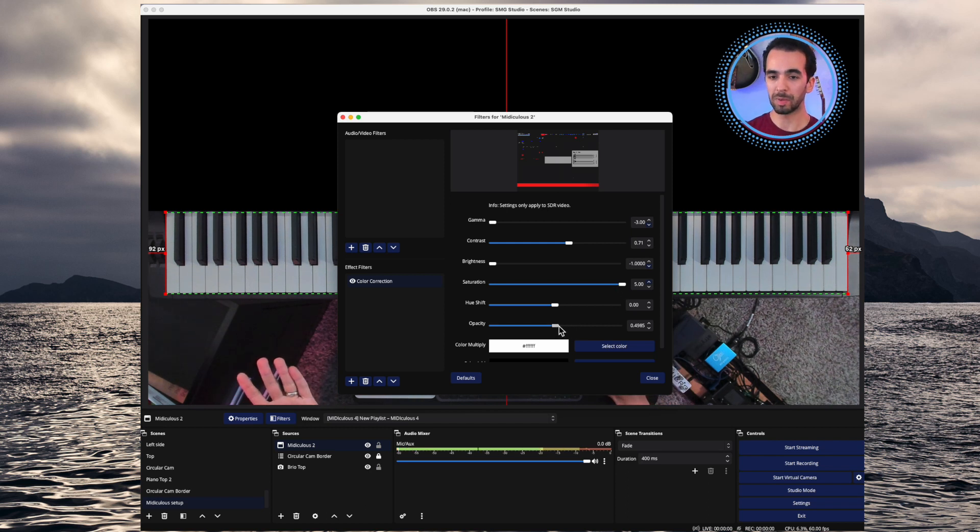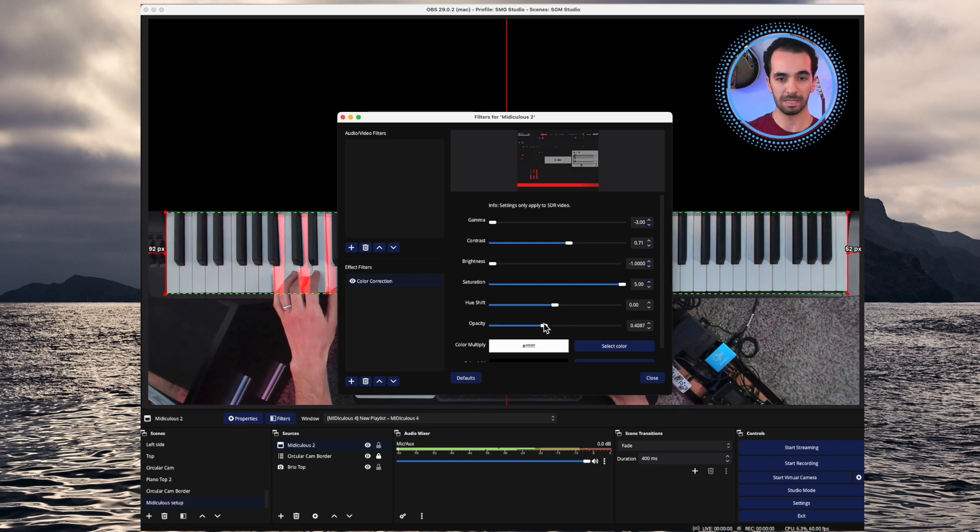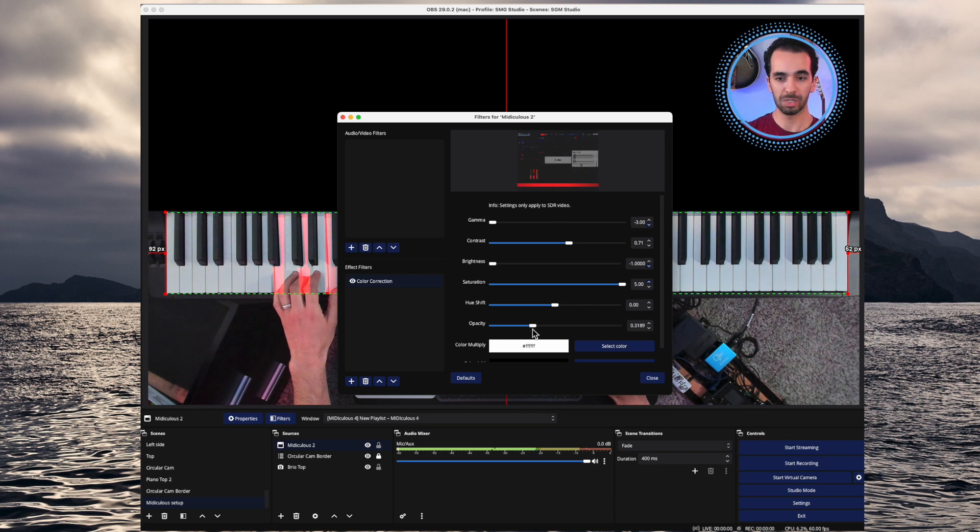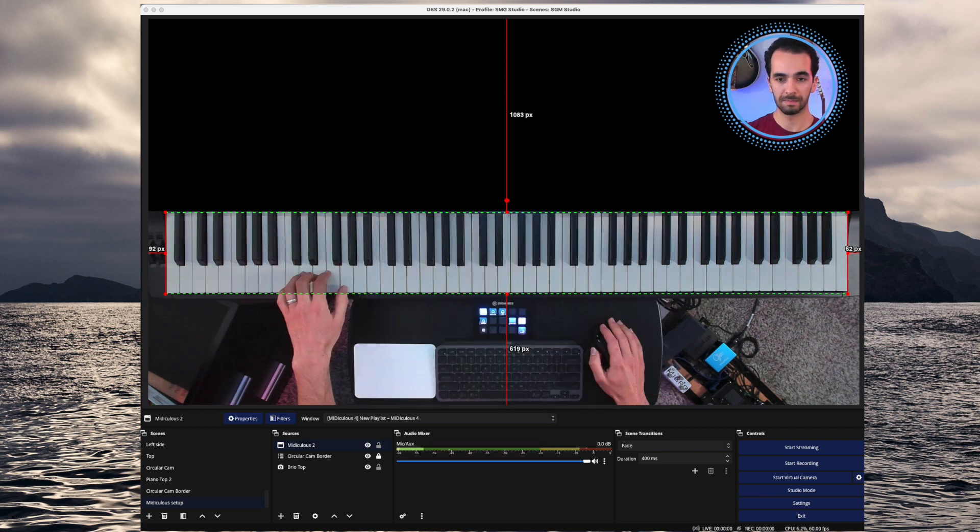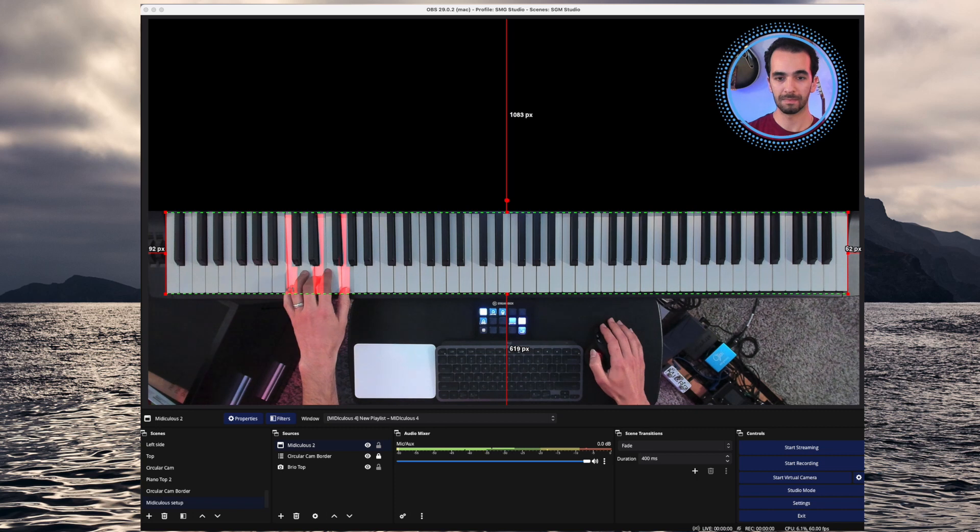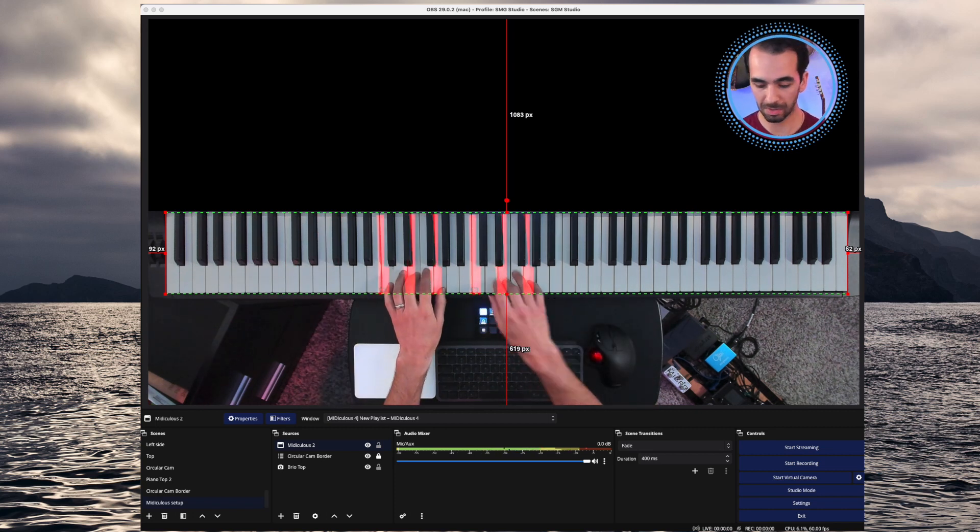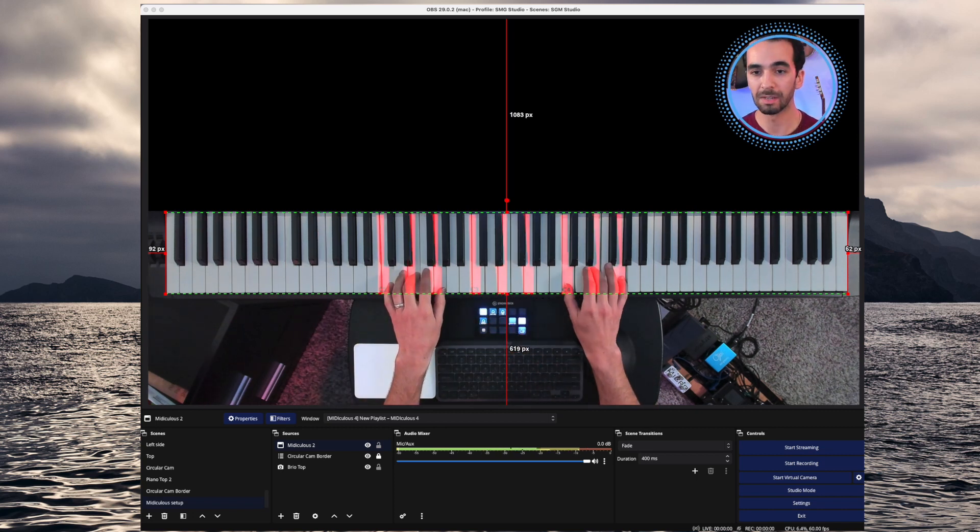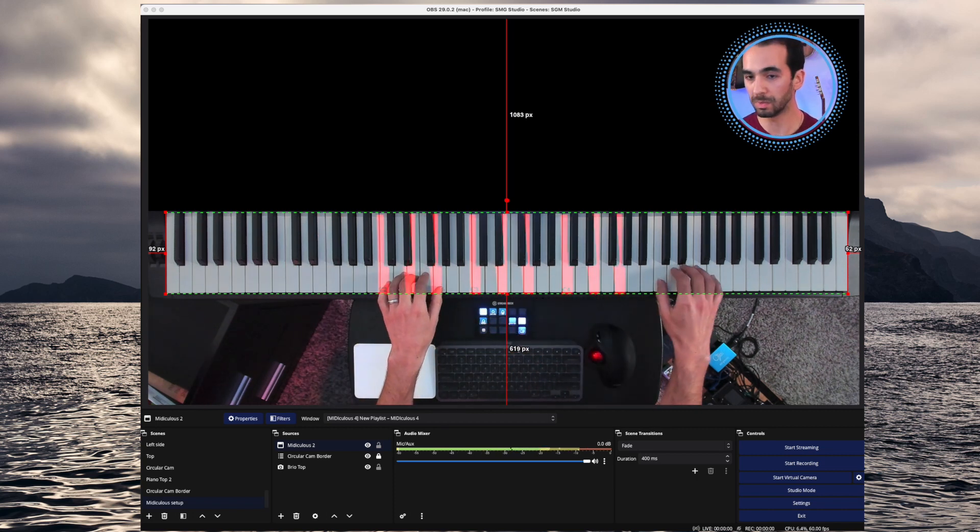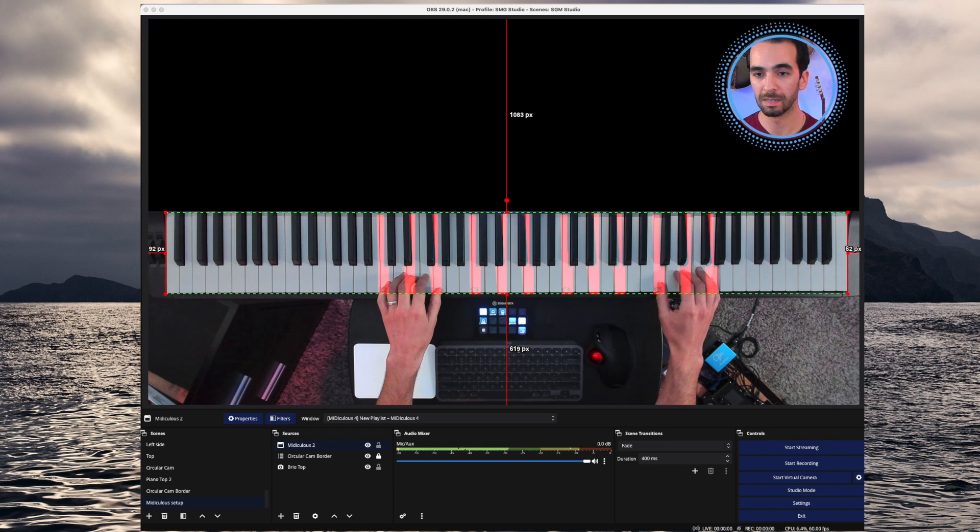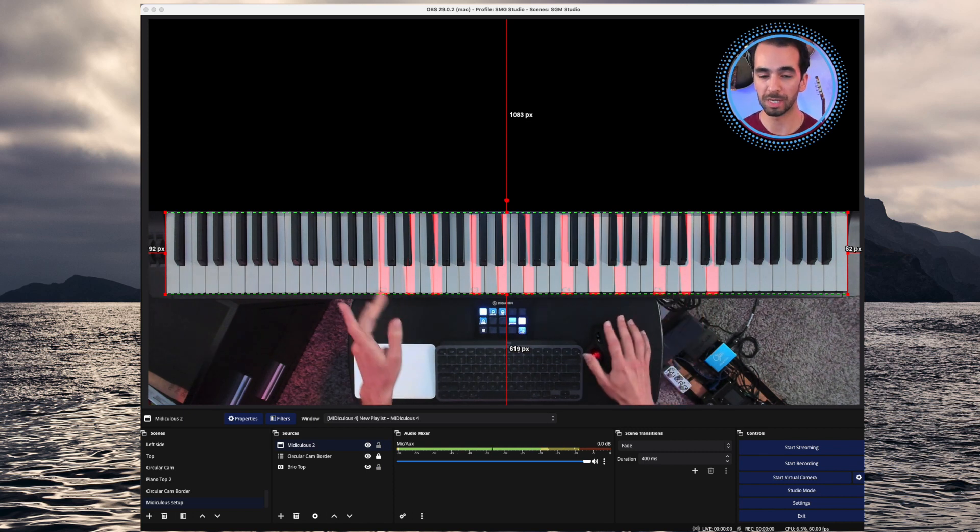And that's about all I do. I can play with the opacity a little bit in case it's too bright. But I usually leave it around 40% or 50%. And there, you have a clear and really great keyboard visualizer.